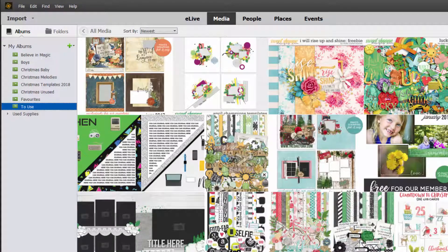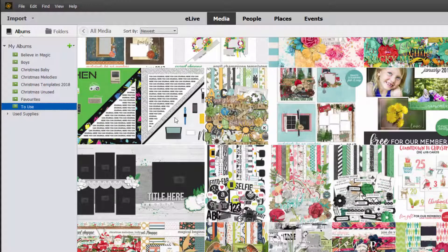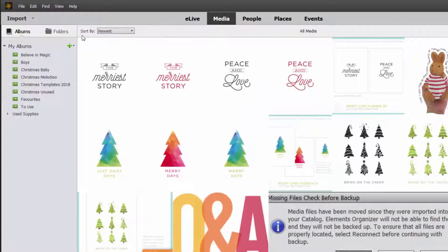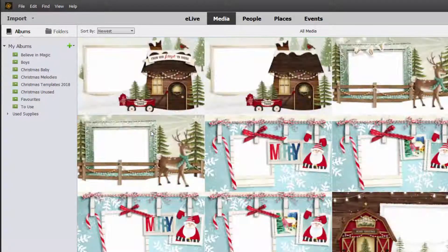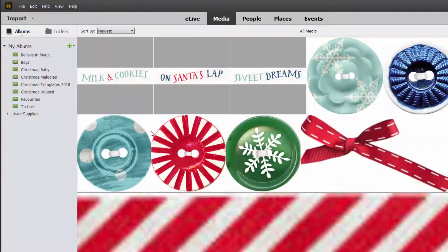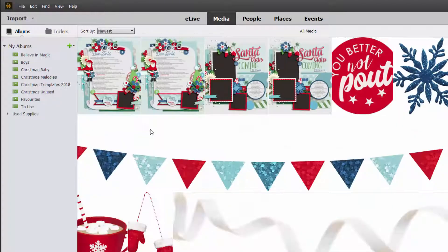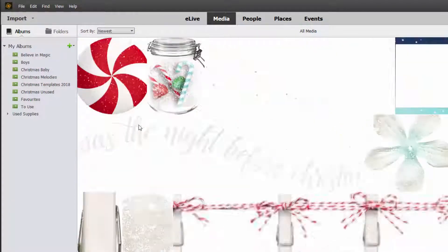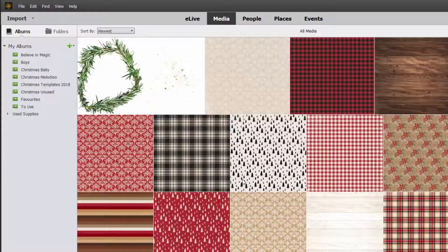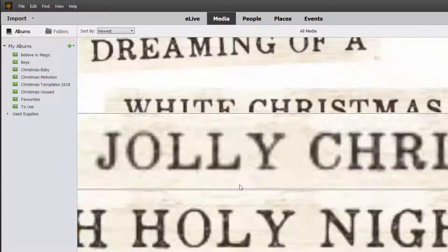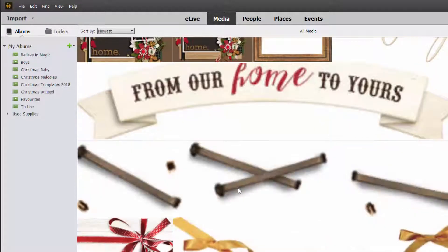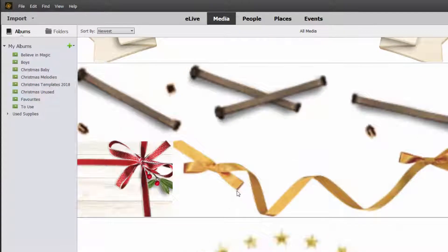If you're new to Photoshop Elements Organizer, you can see all of your kits and all of your supplies in thumbnail form. You import the files, but Photoshop Elements just creates a database with thumbnails of all your images — they're still safely on your hard drive.